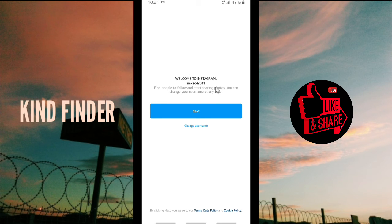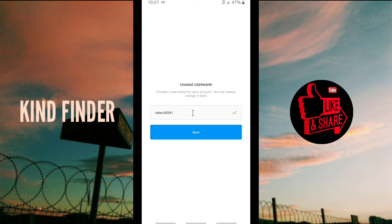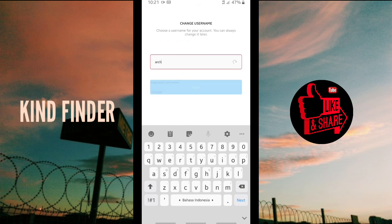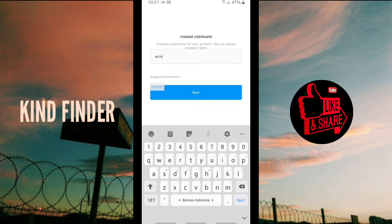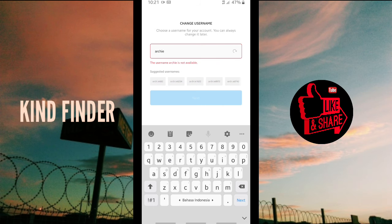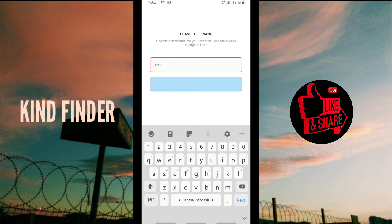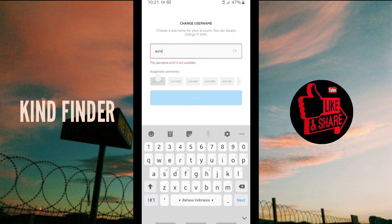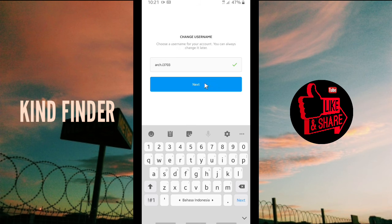Welcome to Instagram! This is your username and you're able to change it. If you want to change your username, tap on 'Change username.' There are suggestions here — maybe pick this one — and then tap next.